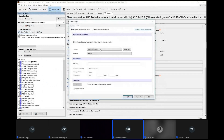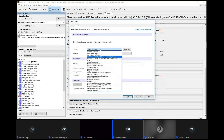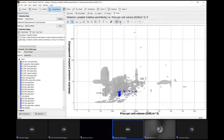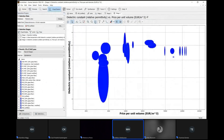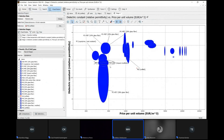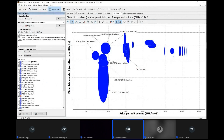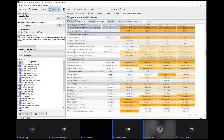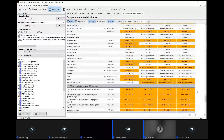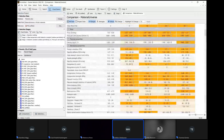A really nice feature of Granta Selector is plotting properties against each other. You plot the dielectric constant against price per unit volume, and you find all potential materials in the world. The polymers are highlighted — you can see the current reference point for polyamide and other plastics. Polycarbonate has a nicer price point and is still in line when it comes to dielectric constant. You can also view a table comparing the exact particular values and properties you're interested in.